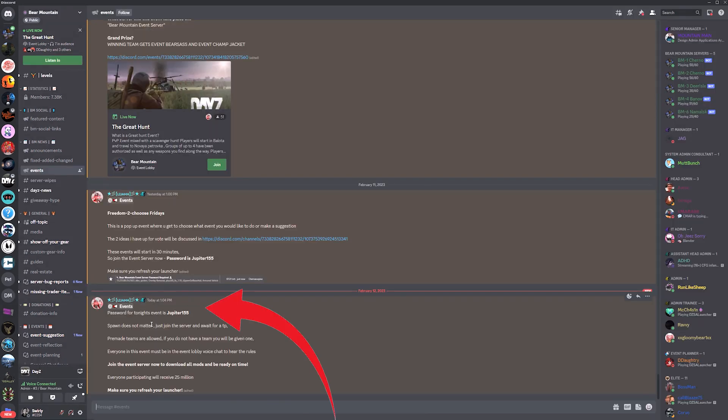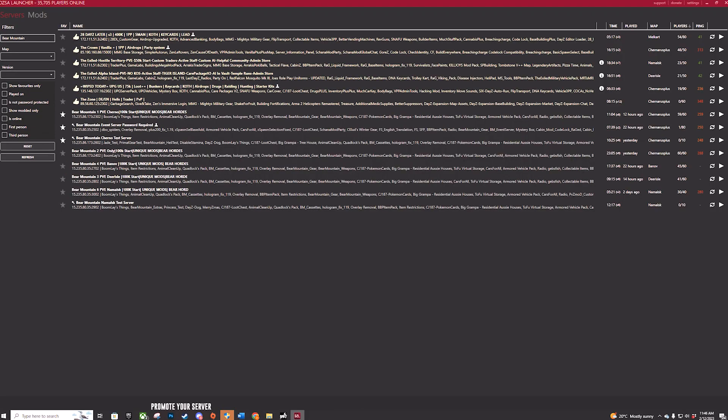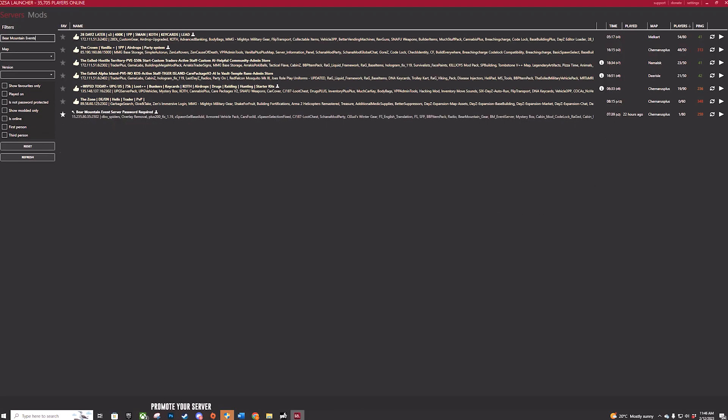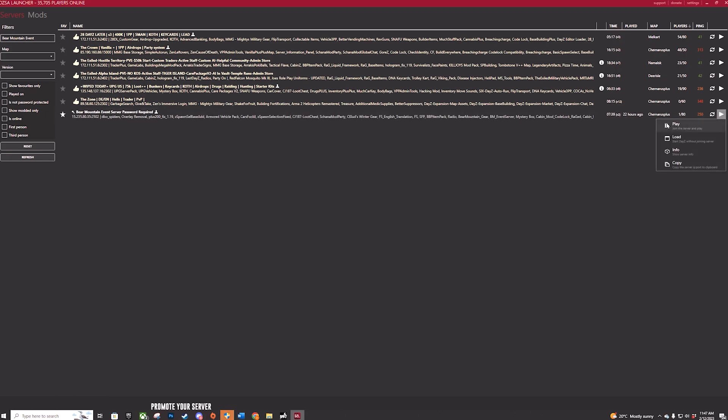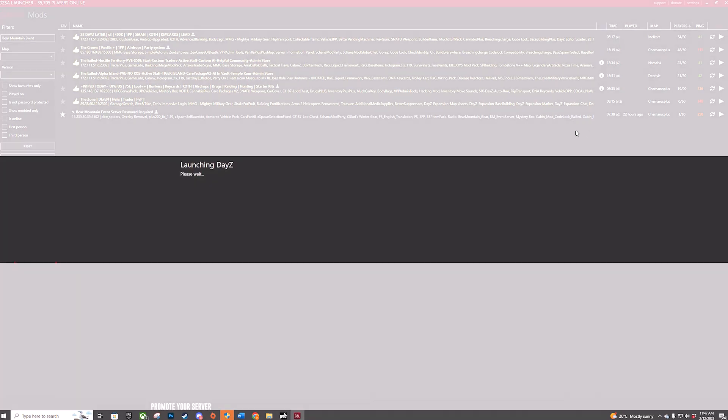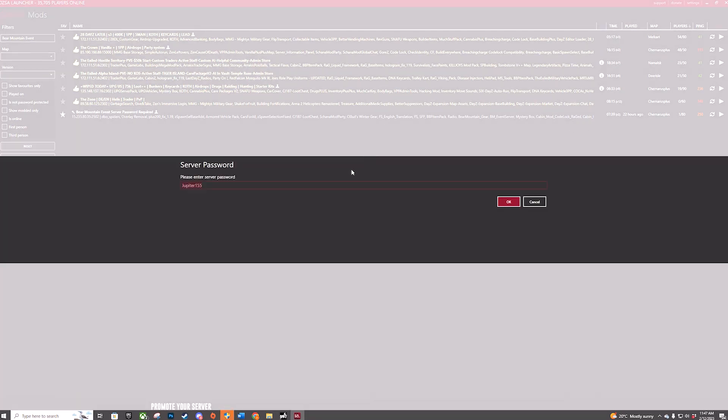Remember you've copied the password from the event notification. You can use this now to join the Bear Mountain event server. So just go back to your launcher and click on play. You'll be prompted to add the event password.